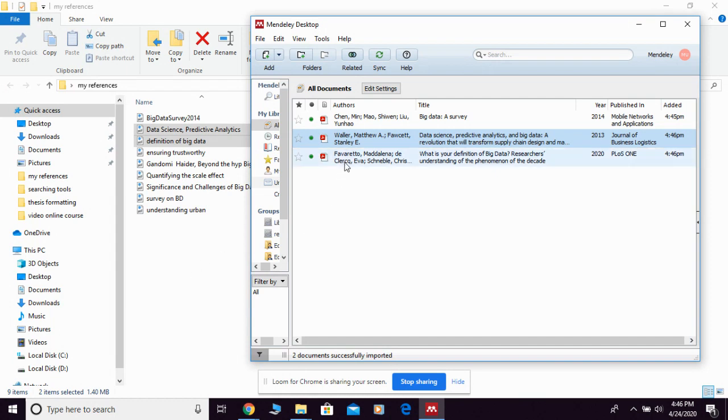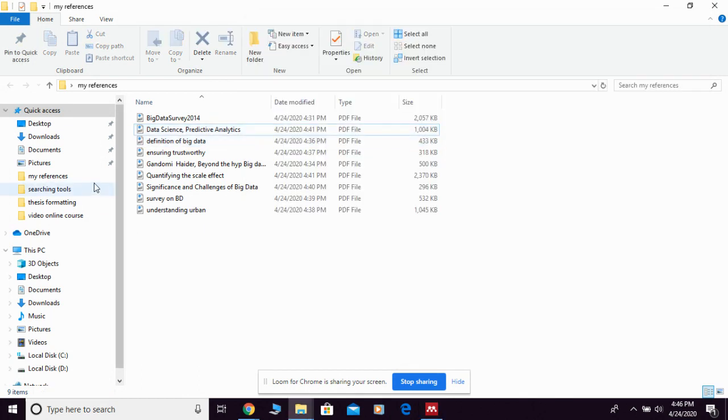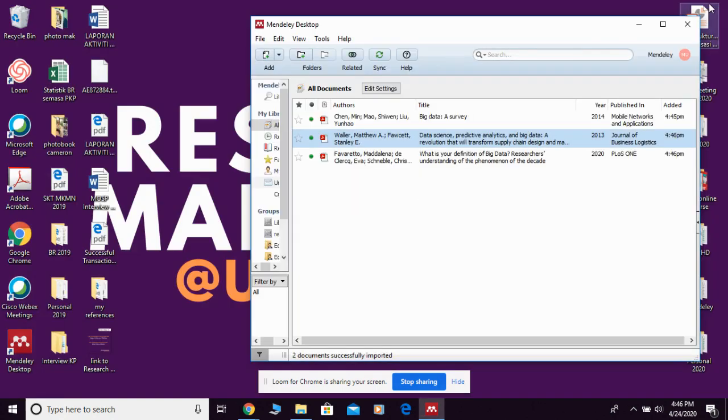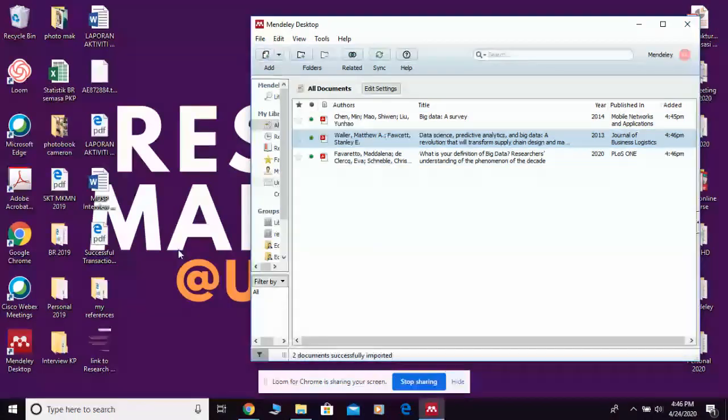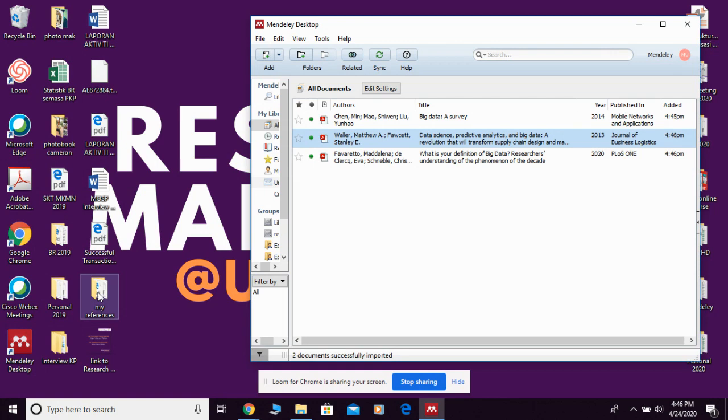Not only can you add by file, you can also save your time by simply adding by folder. So you just drag the folder, for example this is the folder where I compile all my references or my material.